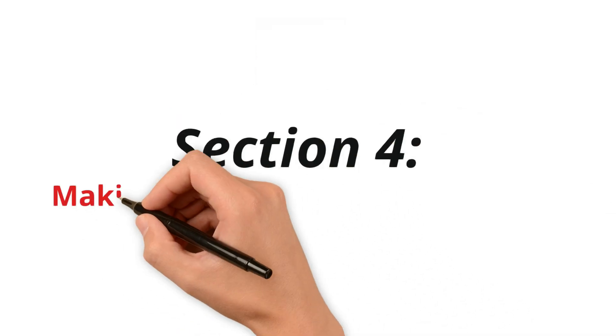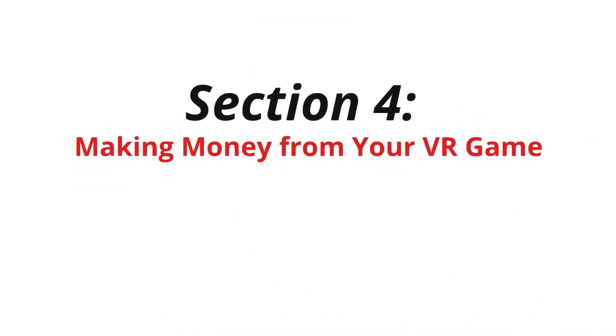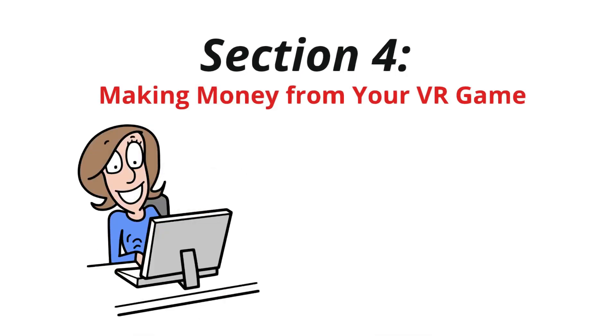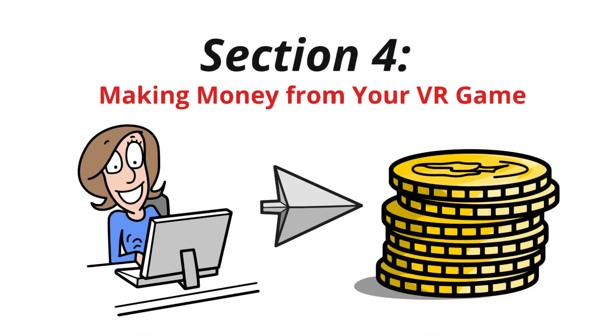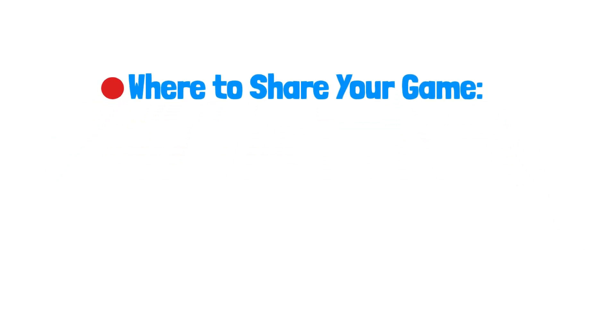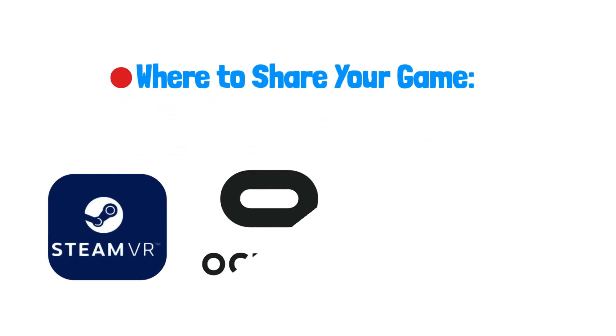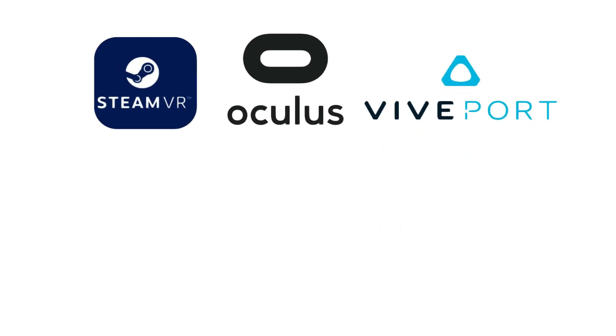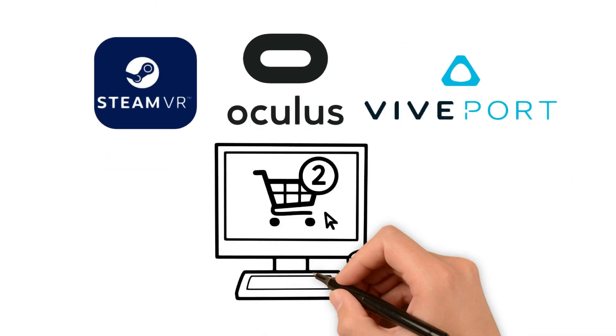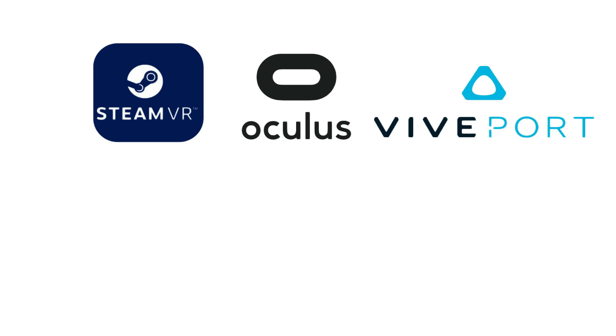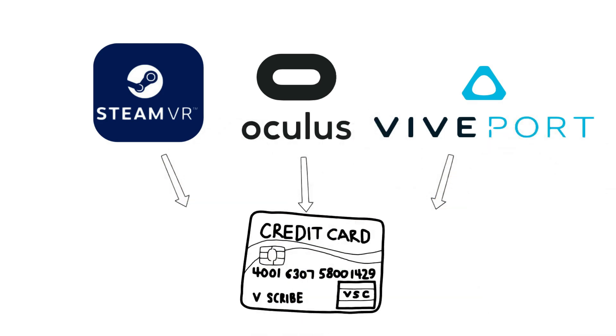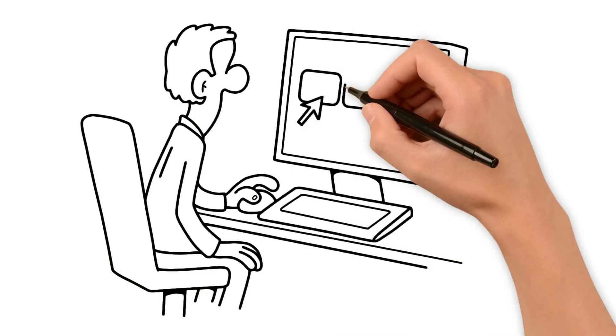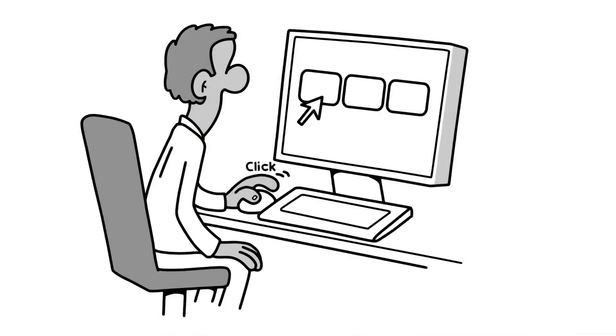Section 4. Making Money from Your VR Game. Now that your game is ready, let's make some money from it. Where to share your game? Put your game on places like SteamVR, Oculus Store, or Viveport. These places let people find and buy your game. Each place has its own way of sharing money with you when someone buys your game. Pick the one that gives you a good deal and fits your game best.